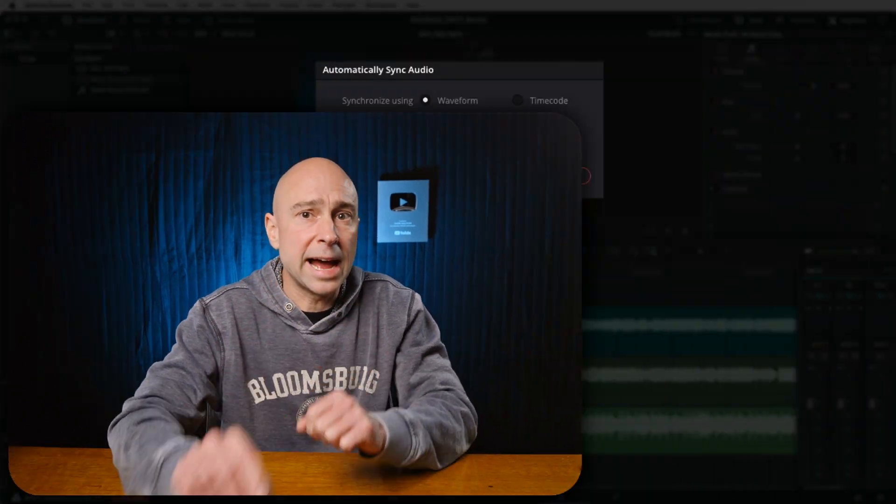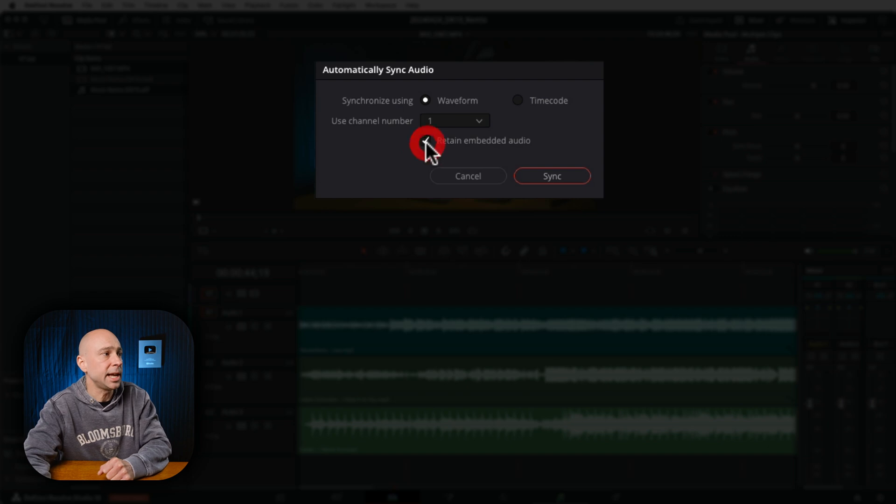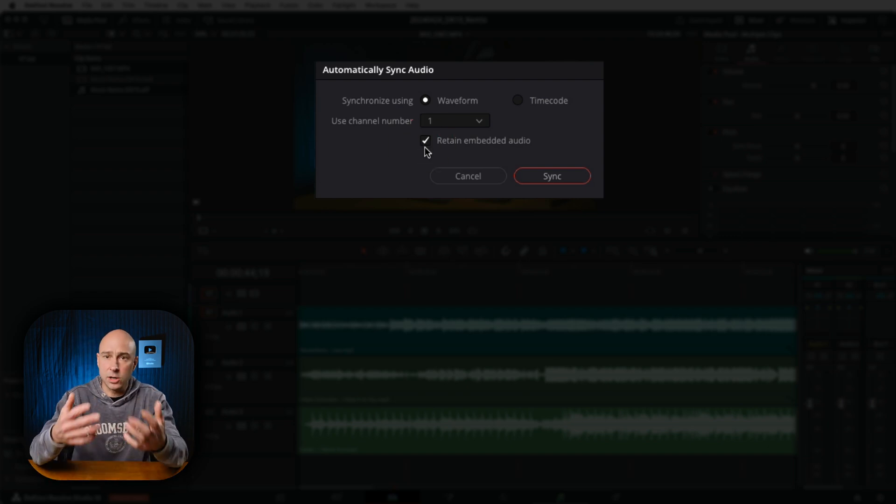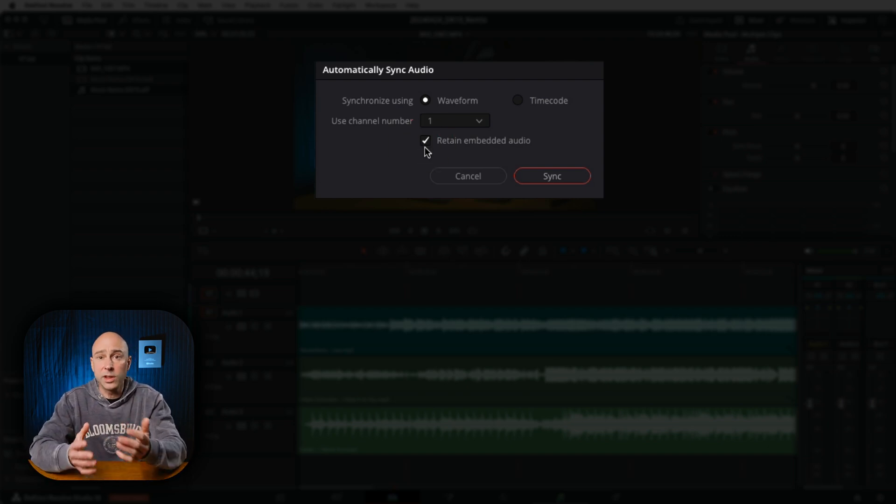Now, if you leave this turned off, the original audio is still going to be part of your clip. But once you bring this synced clip into the timeline, it's only going to show your new synced up audio. Whereas if you were to select Retain Embedded Audio and I go ahead and I sync up this good audio with that video clip,